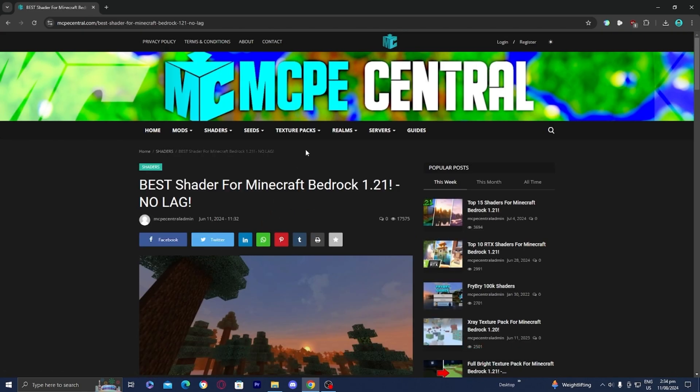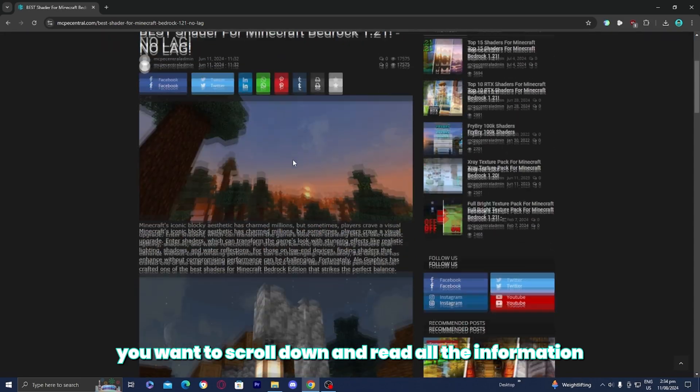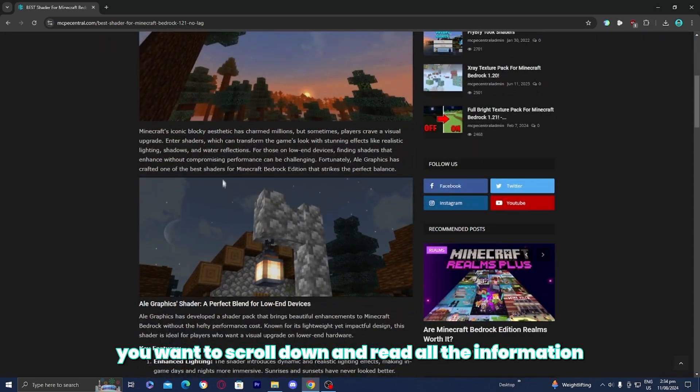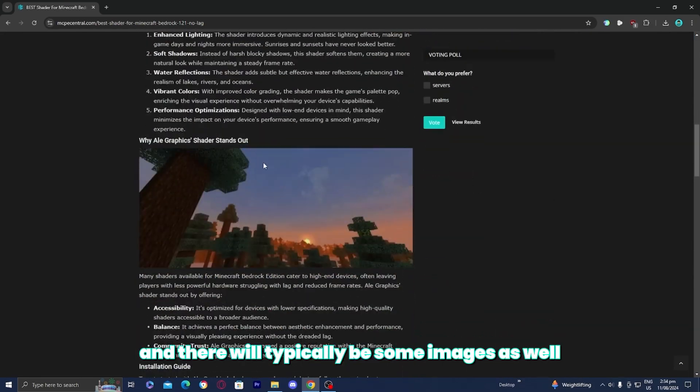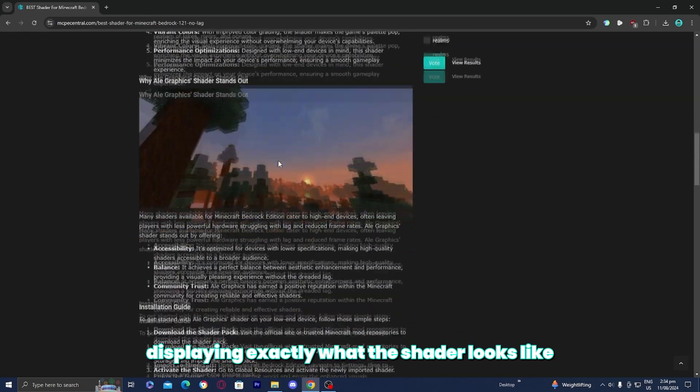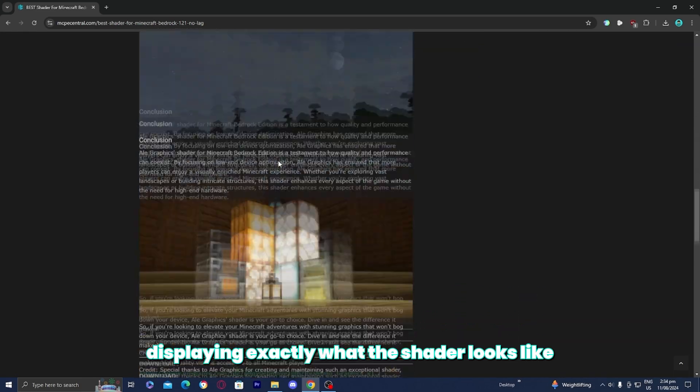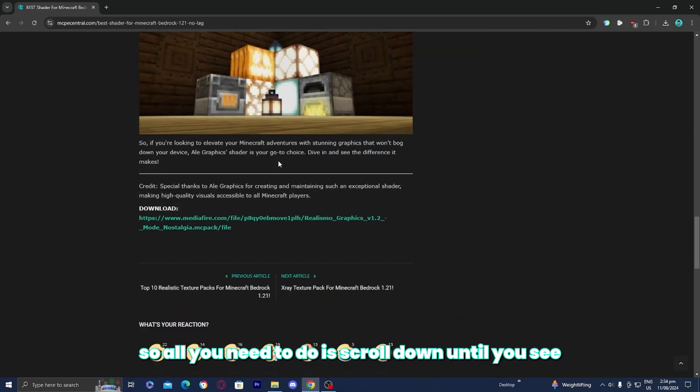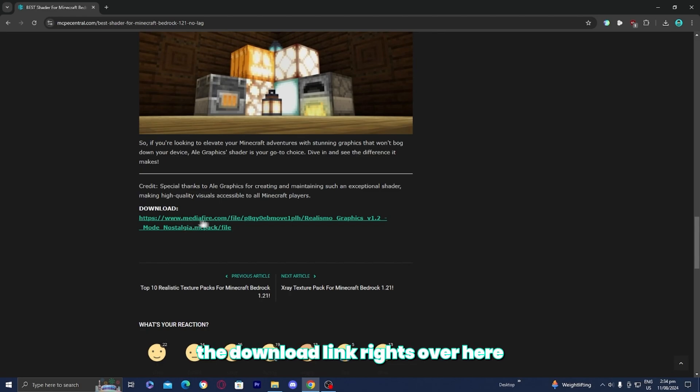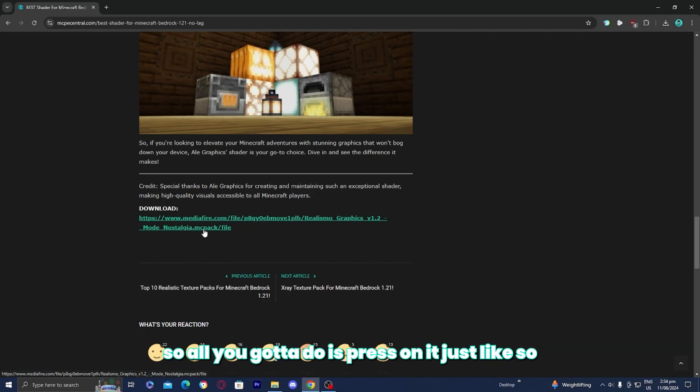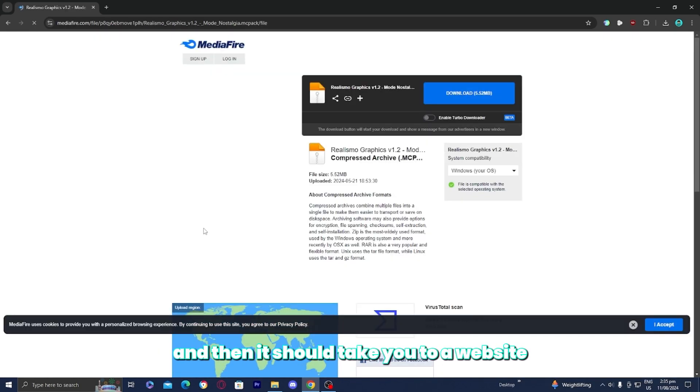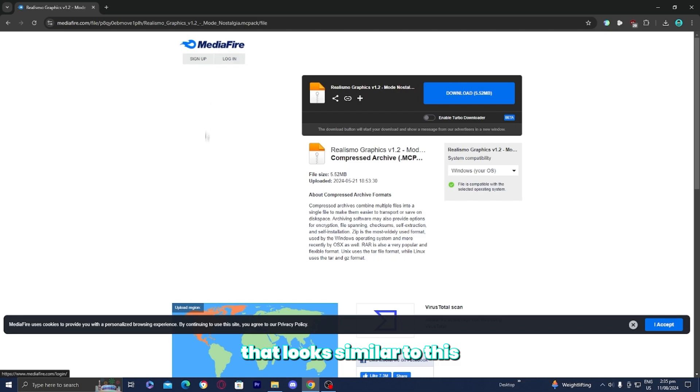And then what you want to do is scroll down and read all the information and there will typically be some images as well displaying exactly what the shader looks like. So all you need to do is scroll down until you see the download link right over here. It will say download and then it will be like a blue link. So all you got to do is press on it just like so and then it should take you to a website that looks similar to this.